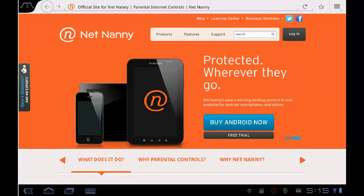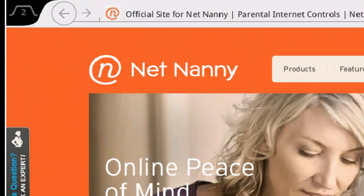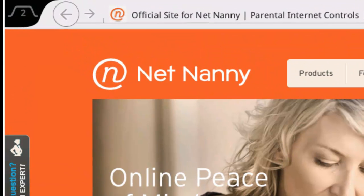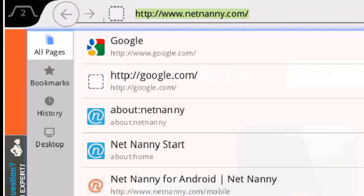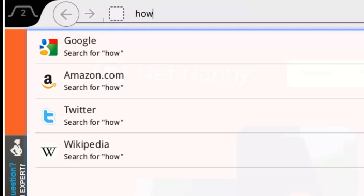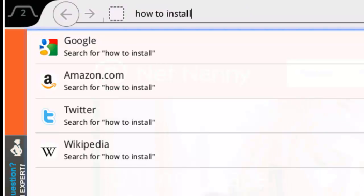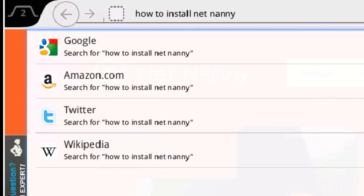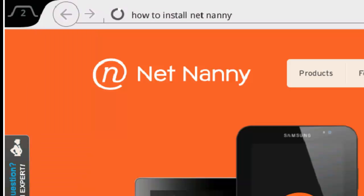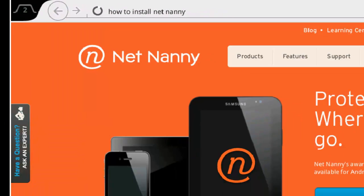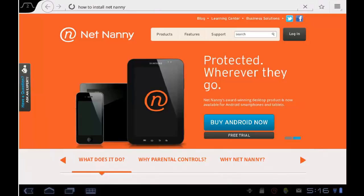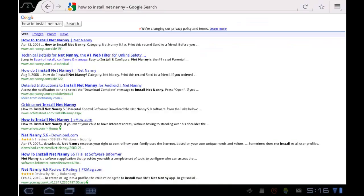I can also search directly from the address bar in this application. So if I tap up at the address bar at the top and say 'how to install NetNanny' and tap enter, the browser will do a Google search. I get the Google results right here, and I can tap on any of those to read the results in a web page.